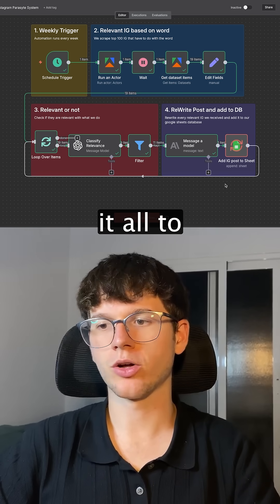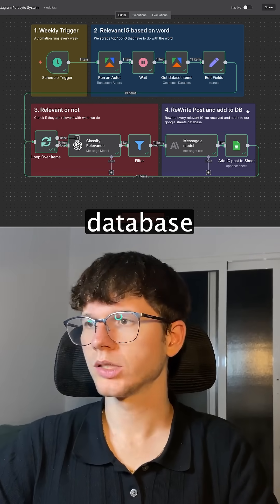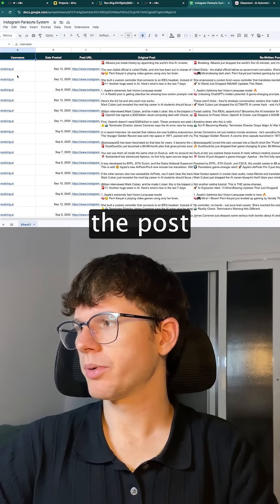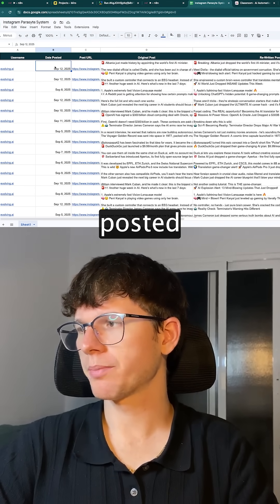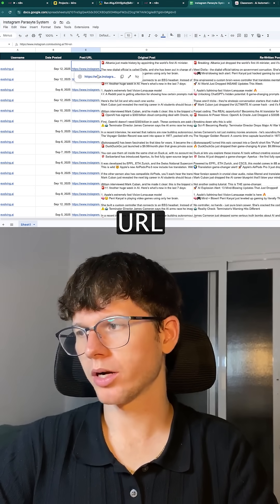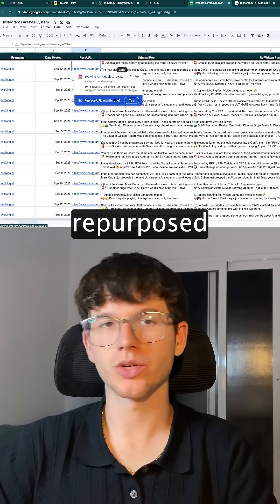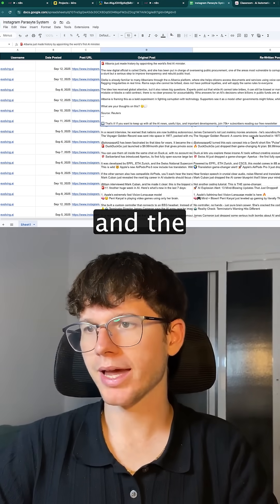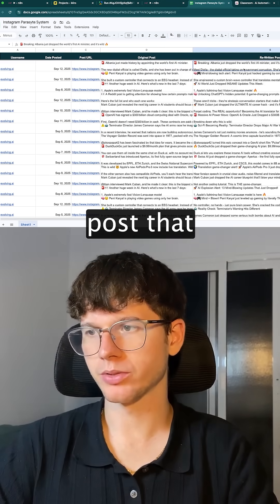Now it's finished. It's going to add it all to our Google Sheet database. If you go here, we can now see the post, the username, the date posted, the post URL, which we actually repurposed, the original post, and the rewritten post that we have.